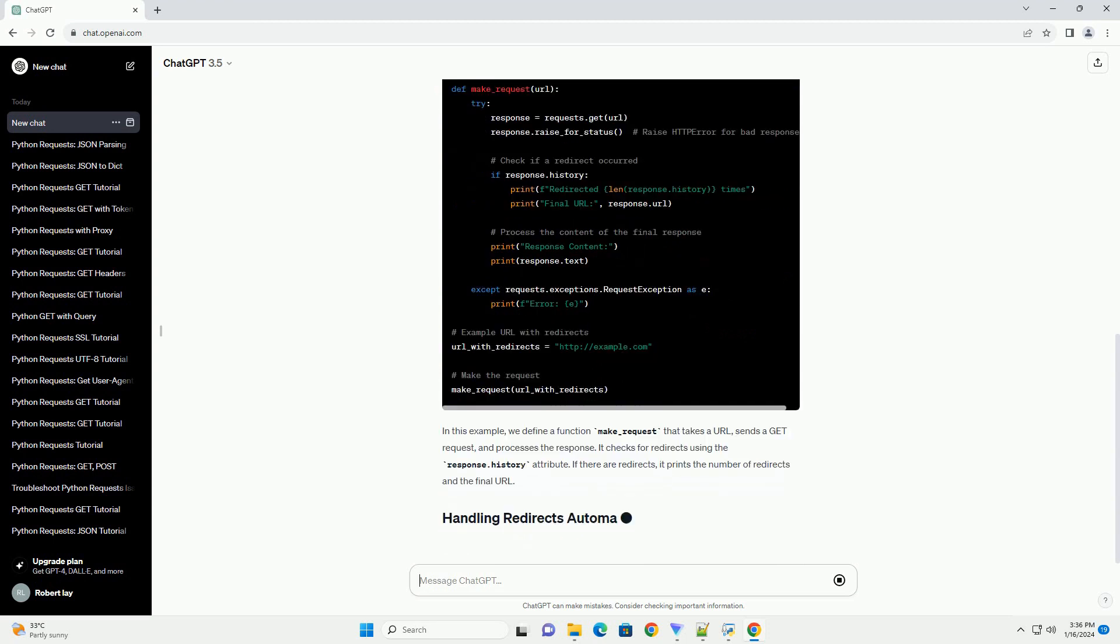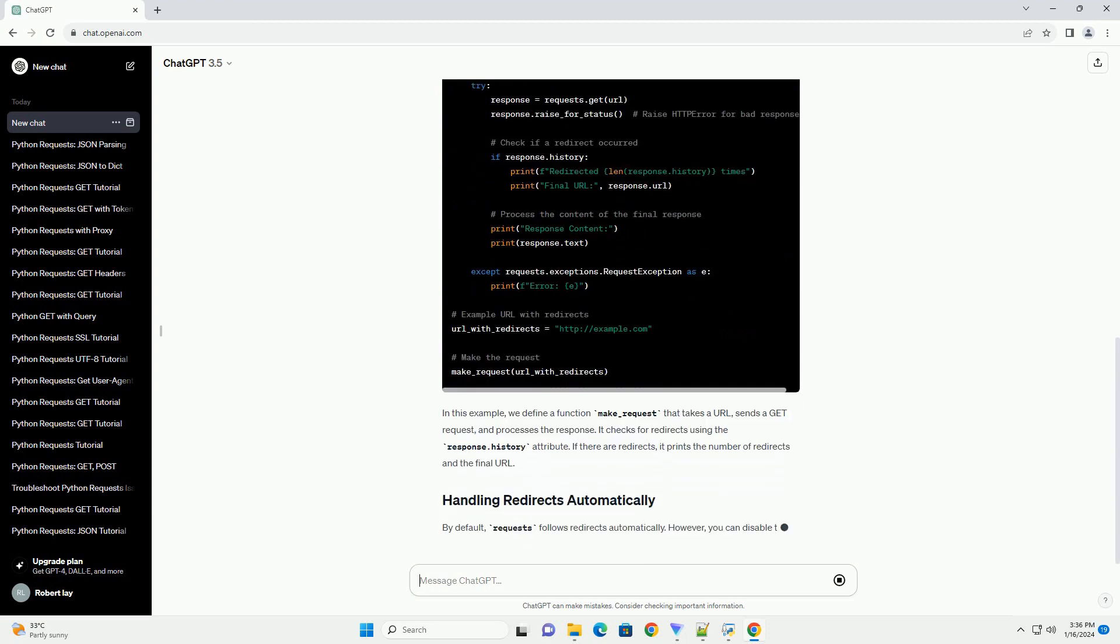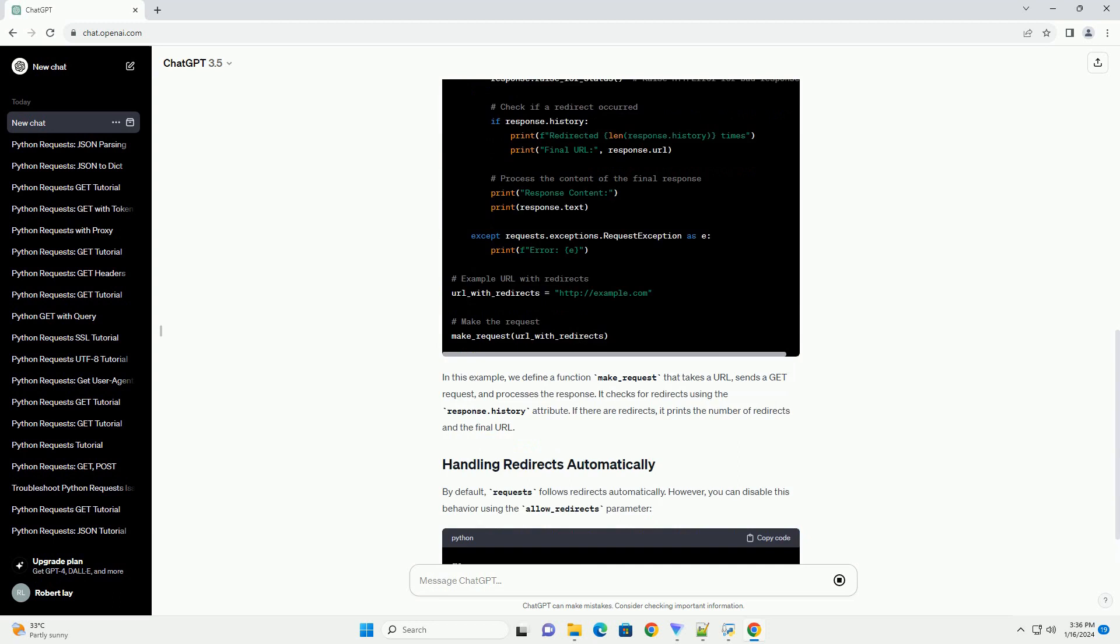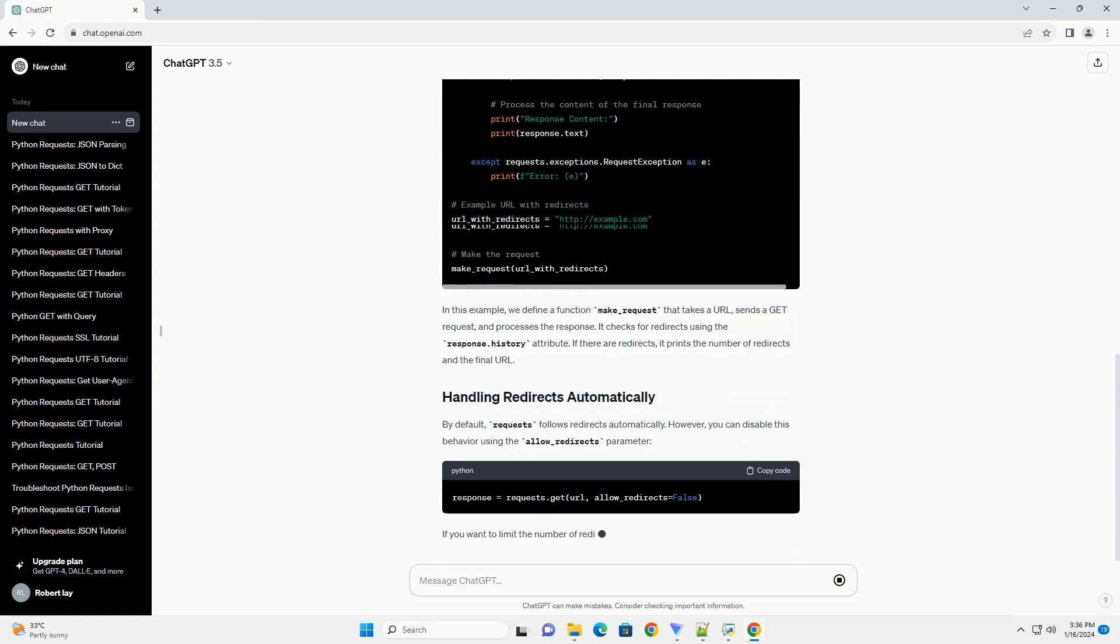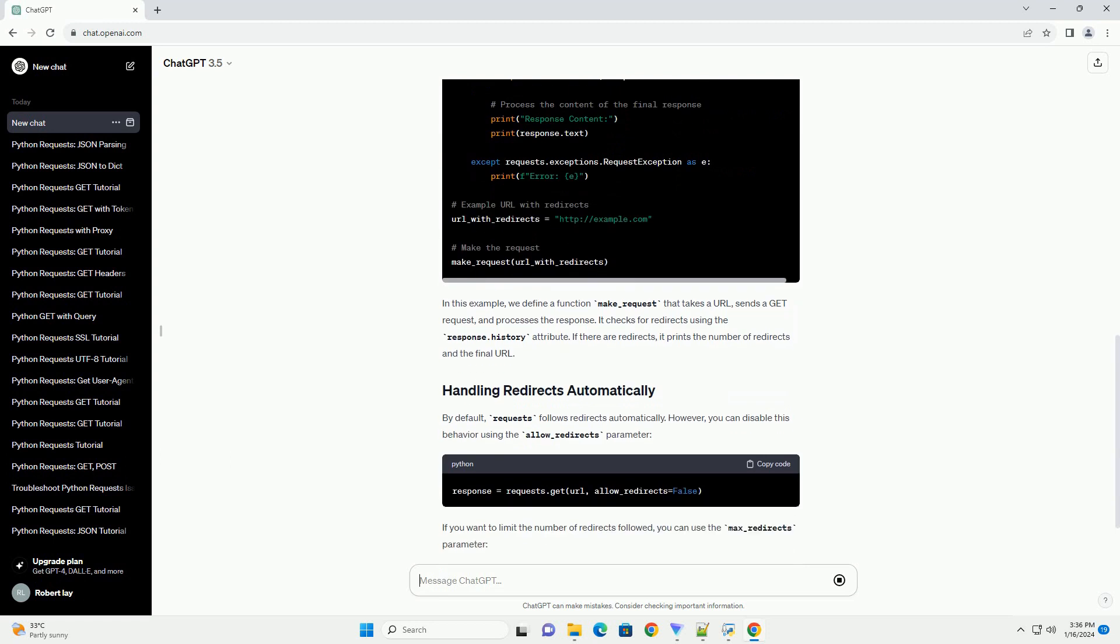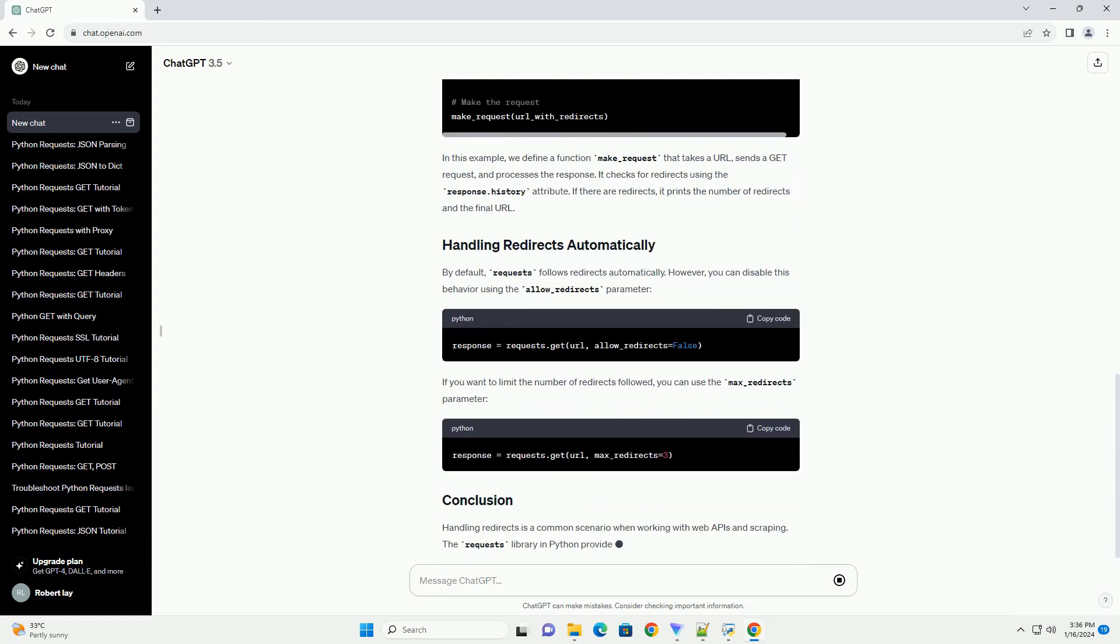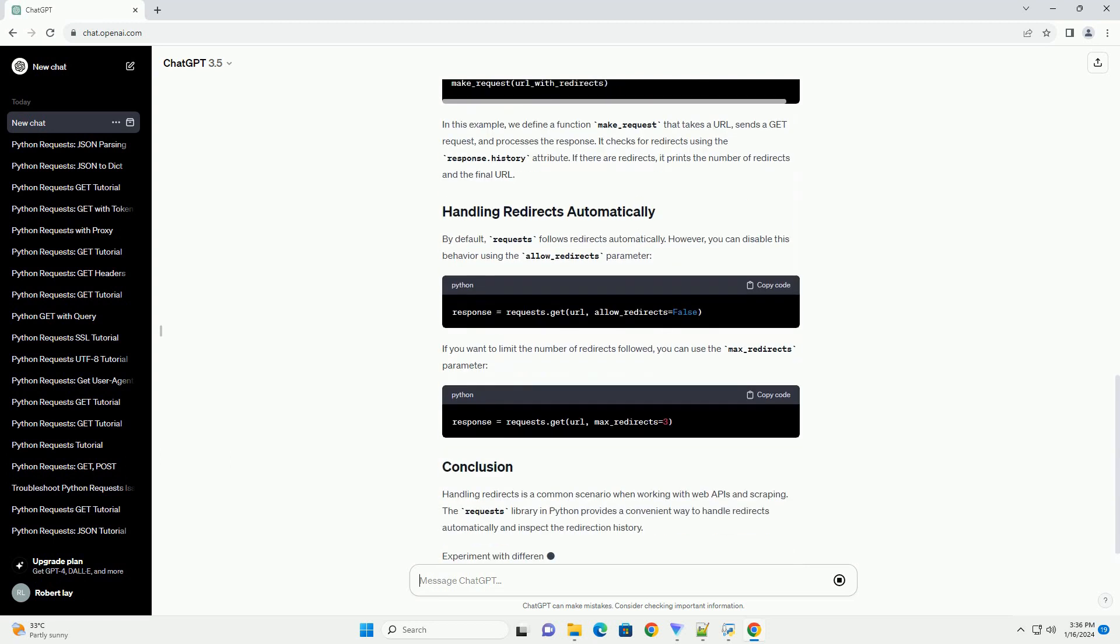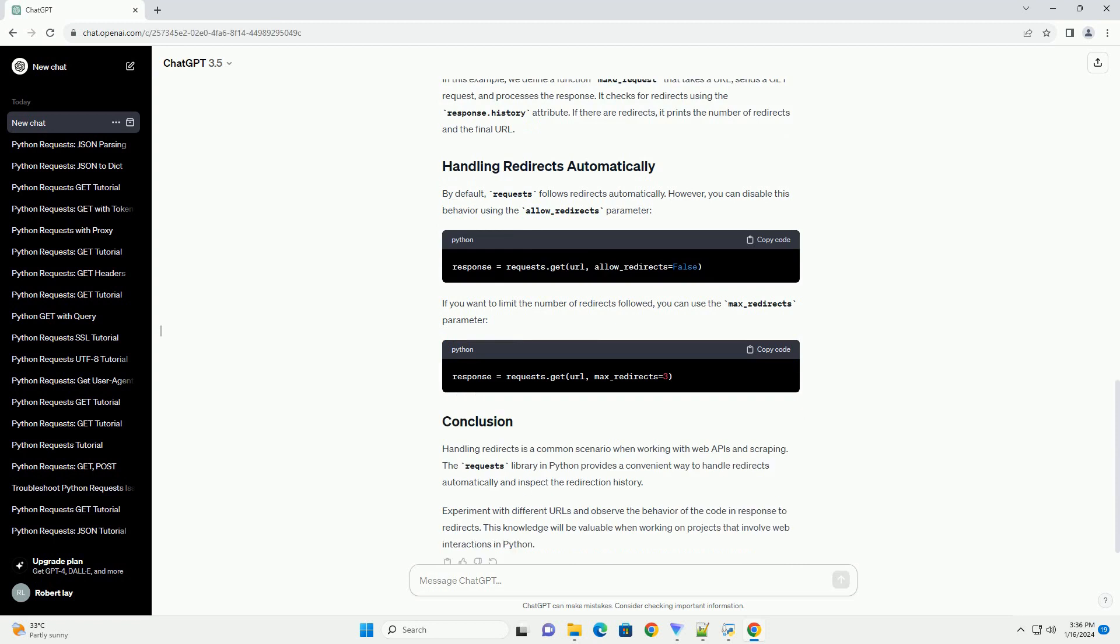HTTP redirects are used to instruct a client to fetch a resource from a different location. The most common redirect status codes are 301, 302, and 307.